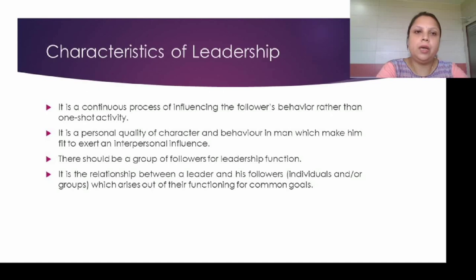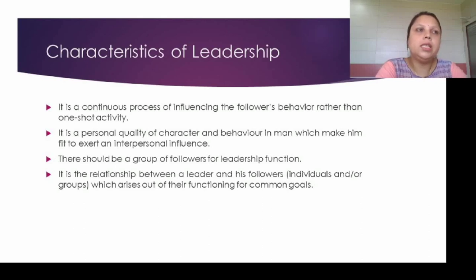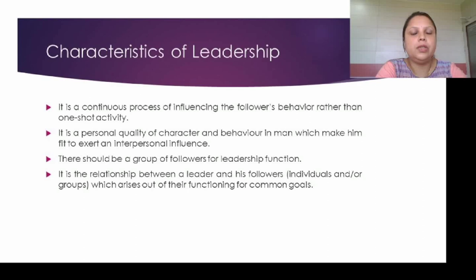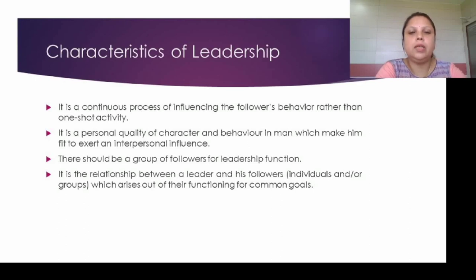Basic characteristics of leadership are: it is a continuous process of influencing the followers' behavior rather than a one-shot activity. A leader continuously motivates followers to act in a proper way. It is a personal quality of character and behavior in a person which makes them fit to exert interpersonal influence. There should be a group of followers for the leadership function — to become a leader you need to have some followers. It is the relationship between a leader and his followers, which may be individual or in groups, arising out of their functioning for common goals.